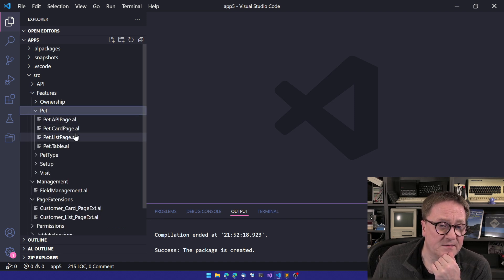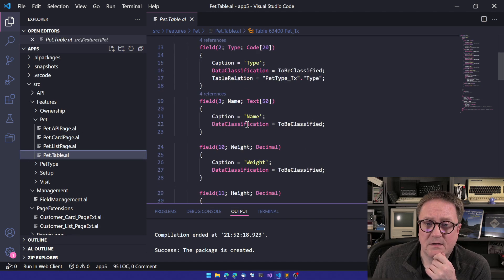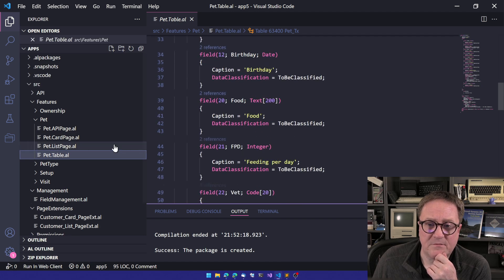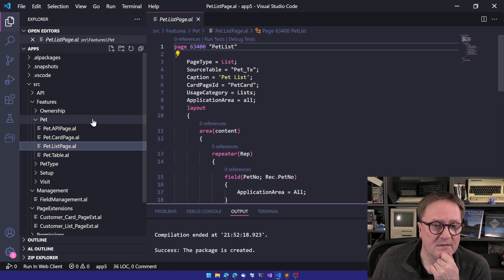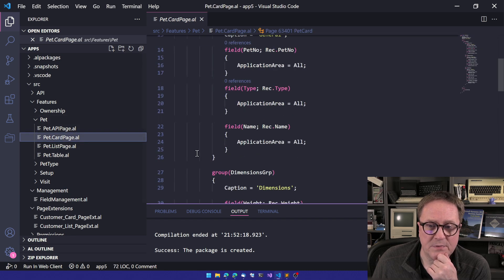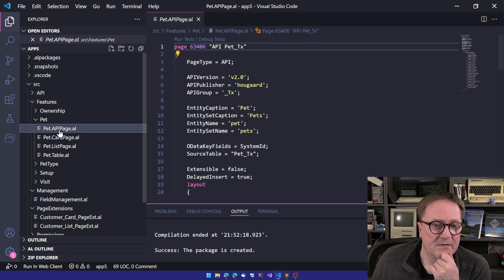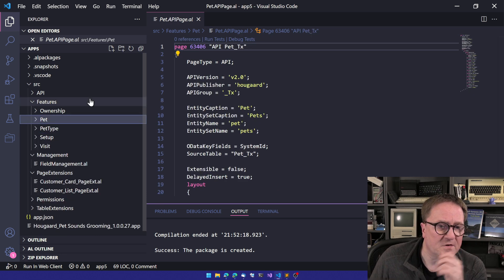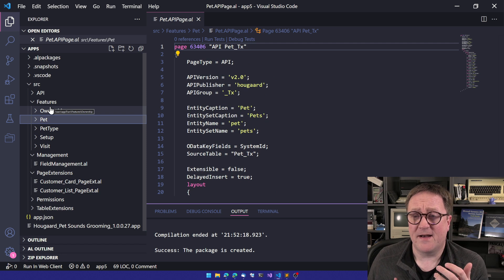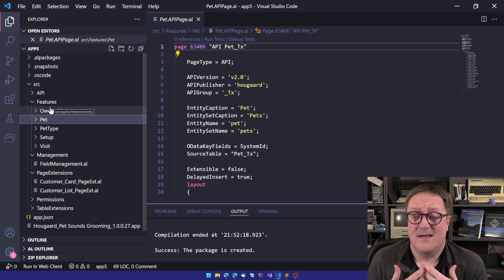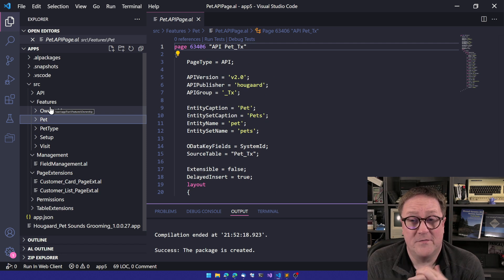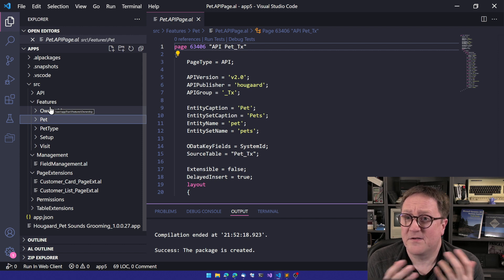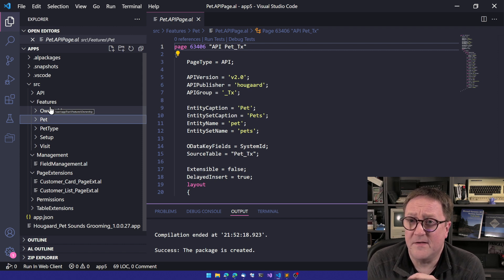we can see that there's a pet table. All the code that has been written. There's a list for that. There's the pet card. There's the API that has been created. So everything is in here and it looks just like a regular developer or an extraordinary developer created this.